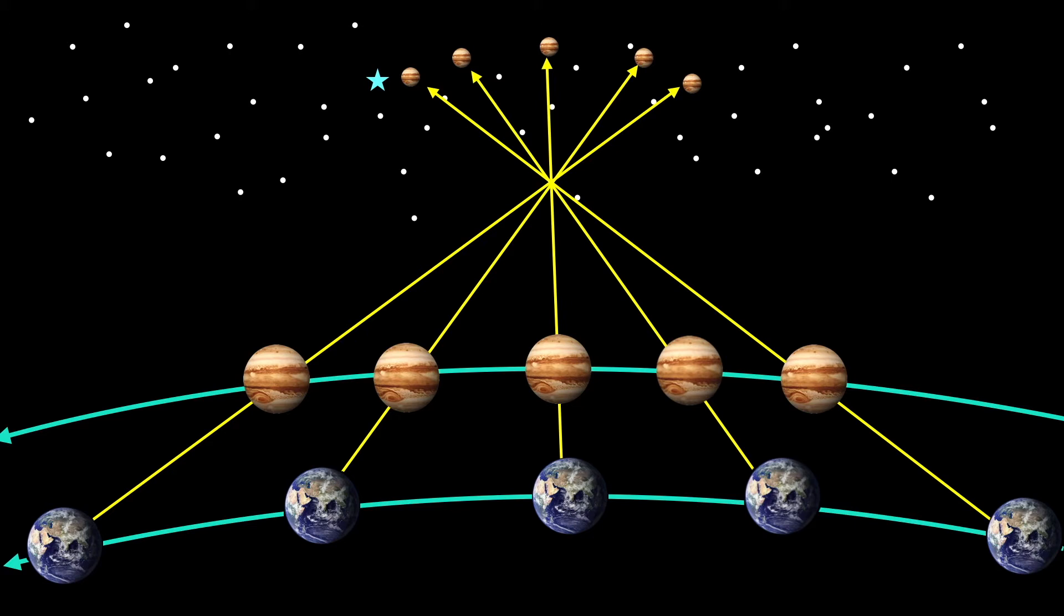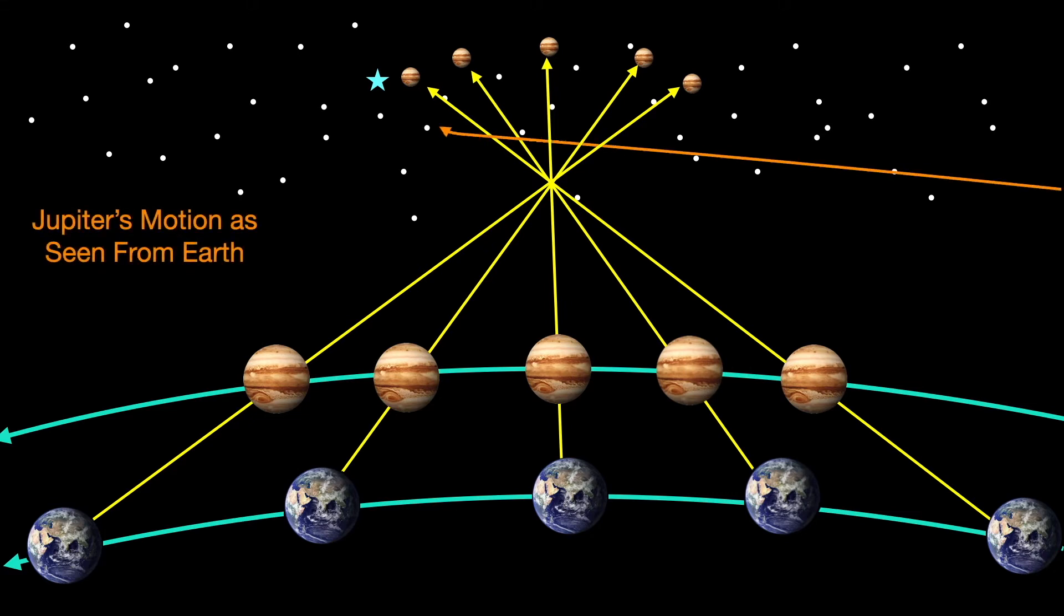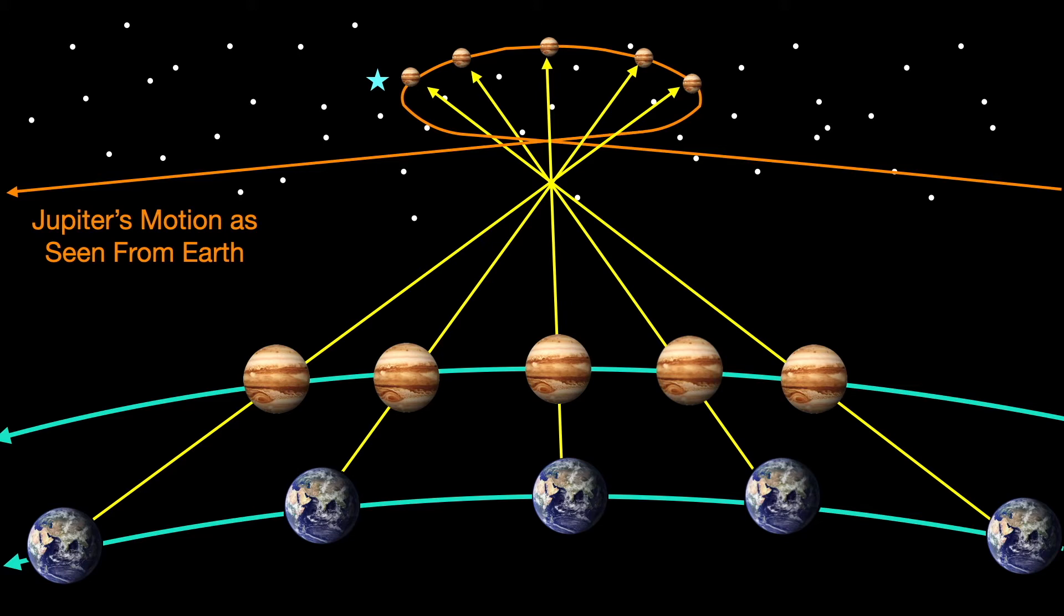So us Earth dwellers, including the magi back then, would see Jupiter wandering back and forth in the sky, regardless if you're under the ancient geocentric mindset or today's Copernican heliocentric one.